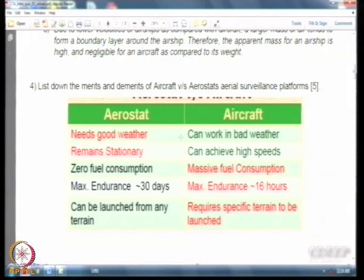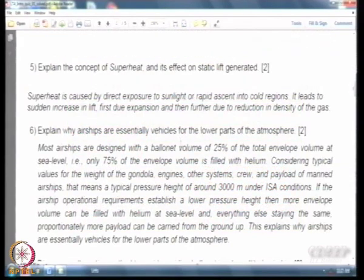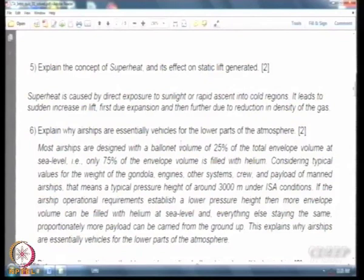Moving on to aircraft versus aerostats for surveillance platforms: the two main problems with aerostats are they are weather dependent and they remain stationary. Superheat is something many people misunderstand — it is basically the change in buoyancy caused by direct exposure to sunlight or rapid ascent into cold regions. It goes both ways; you can have negative superheat by pushing an airship into a very cold region suddenly.